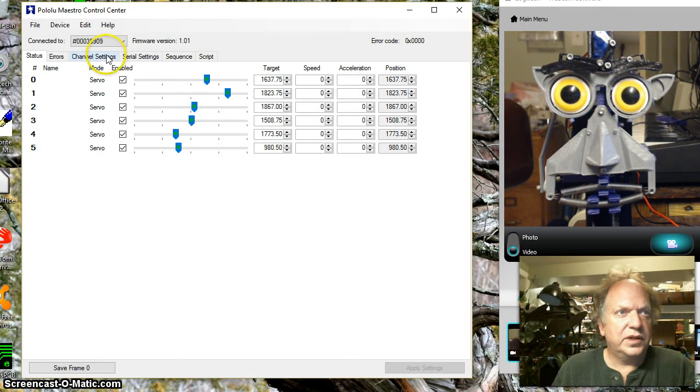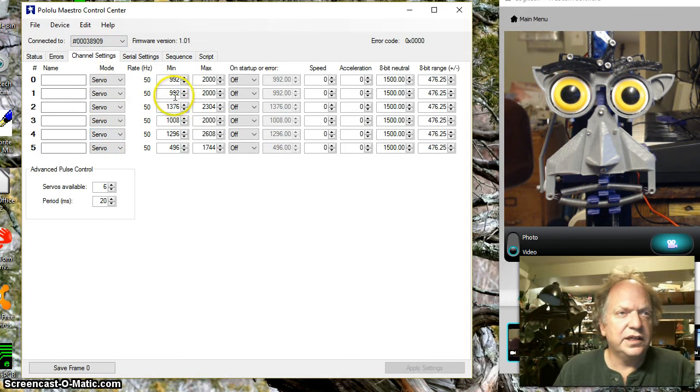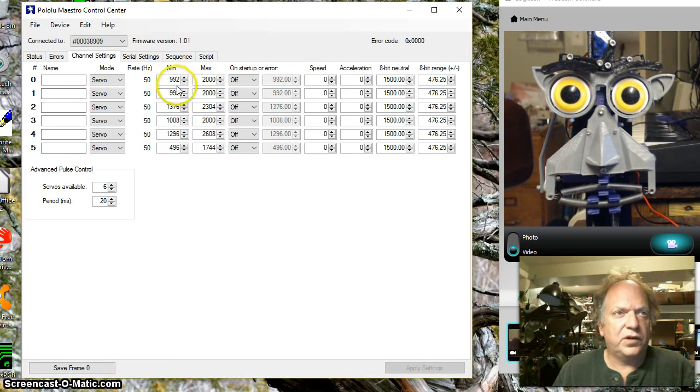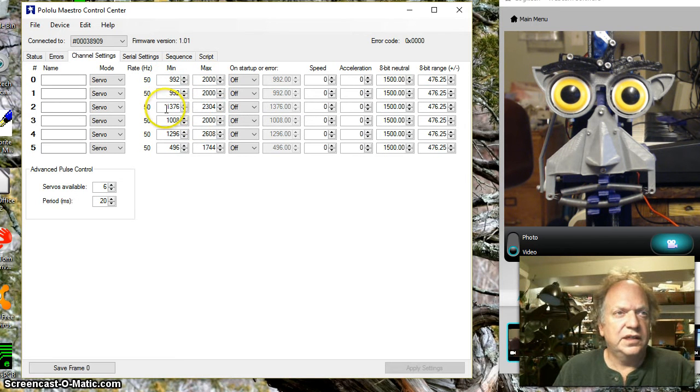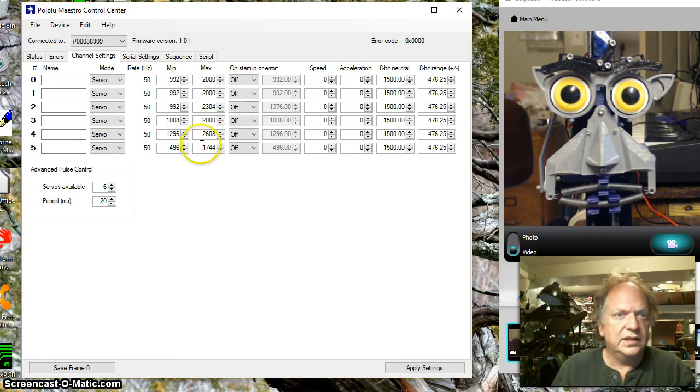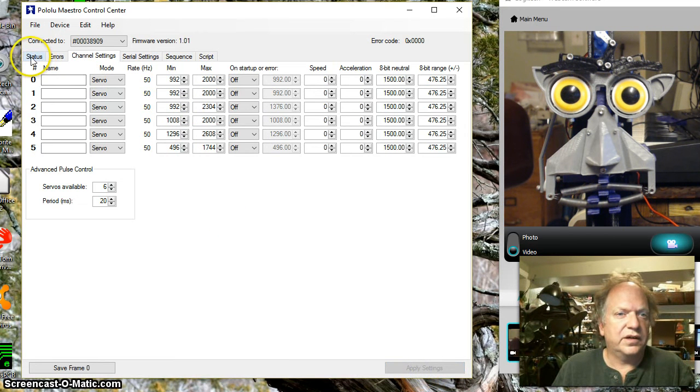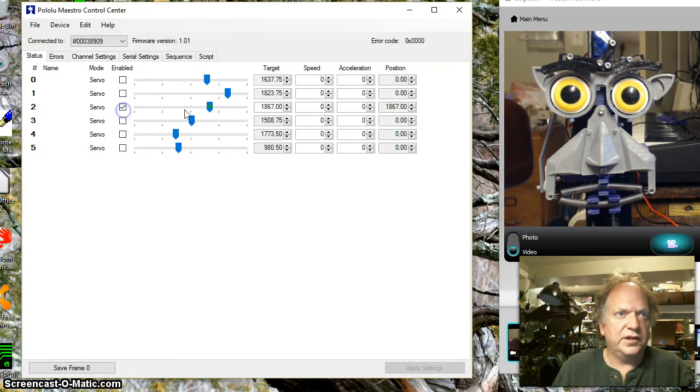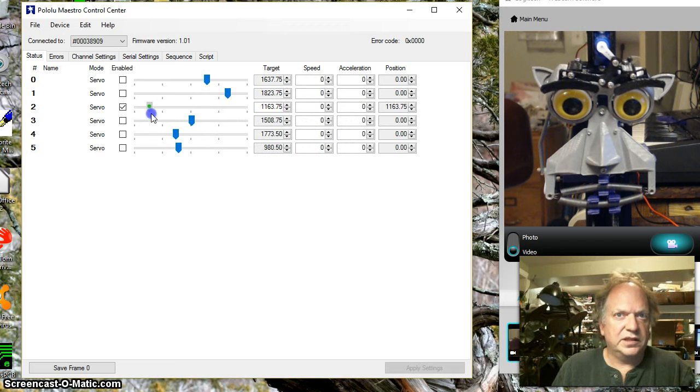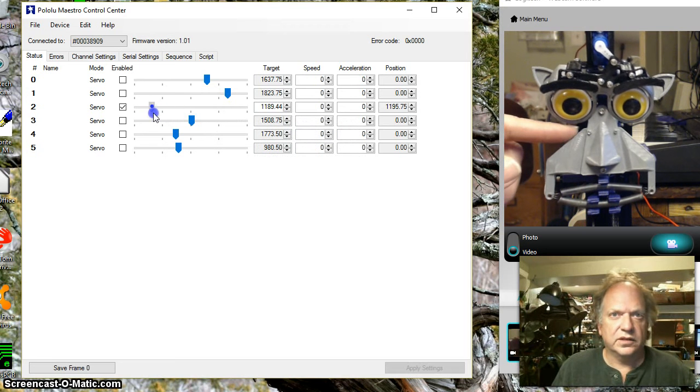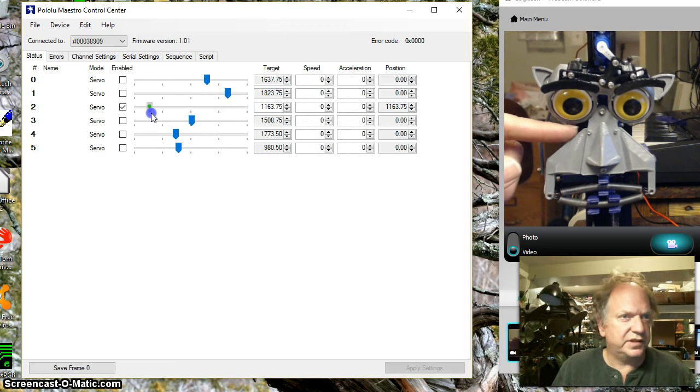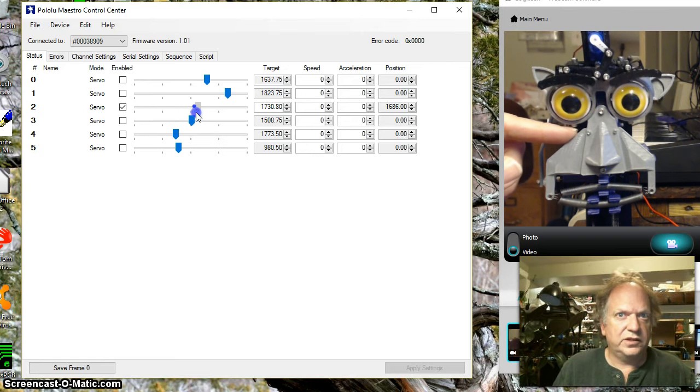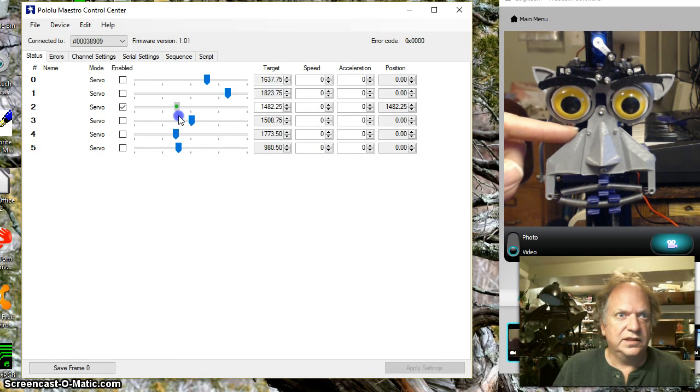That's done by going to the channel settings. And here what you do is you set your minimums and maximum ranges. I think by default it turns on to 992 to 2000. So you can see if I set this back to its default and then we come back over here and play with that slider it's possible to make this thing go down and start jamming into the corners. So what you do is you want to find, get the slider to the point where it just hits.